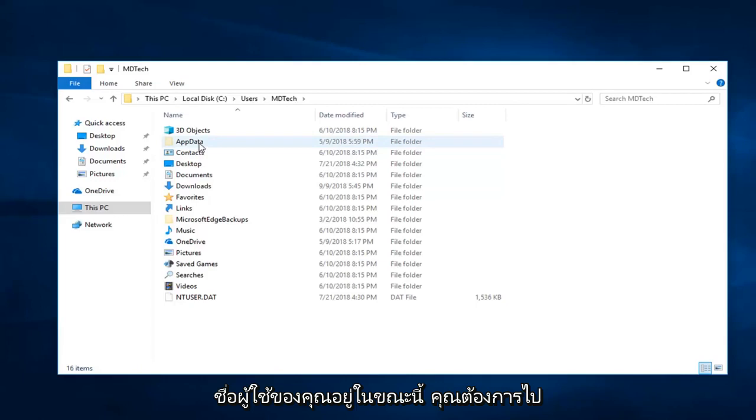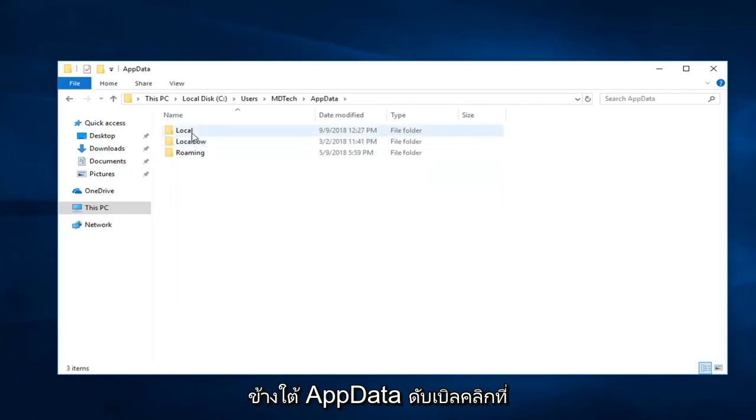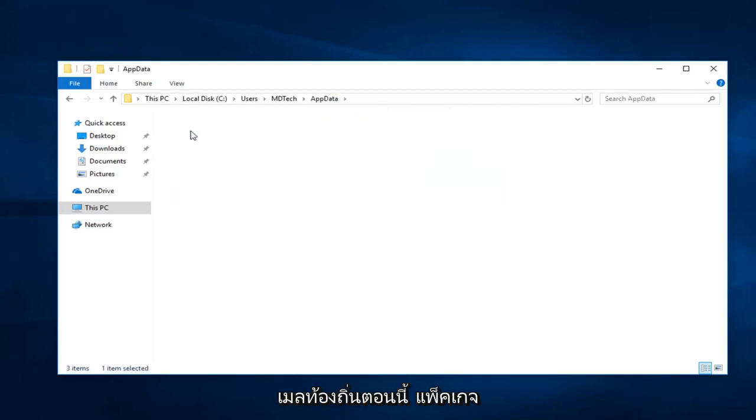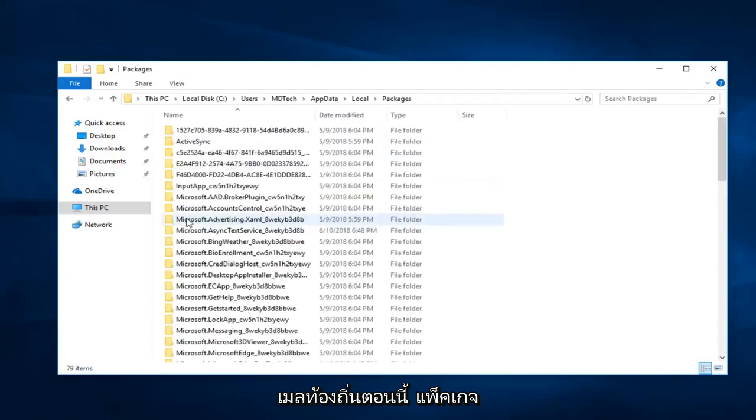Now you want to go underneath App Data. Double click on Local now. Now, Packages.